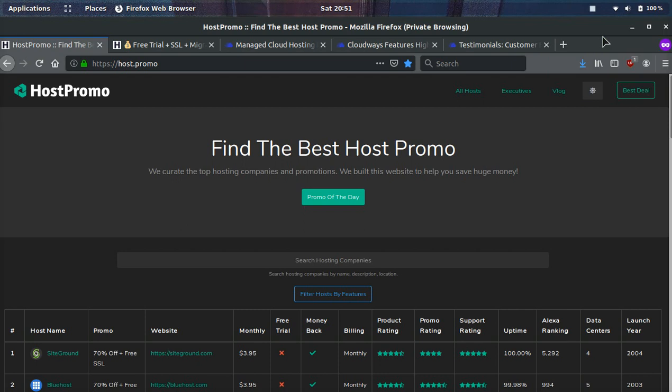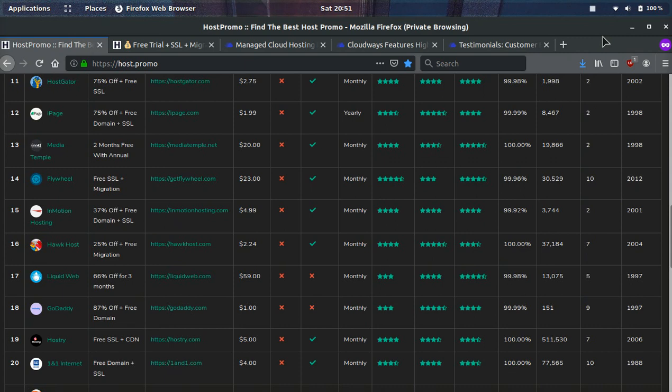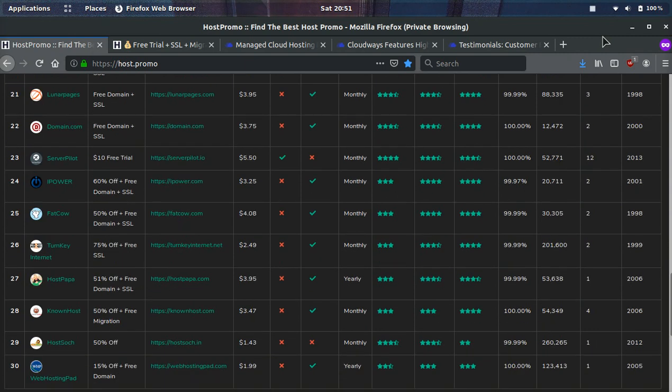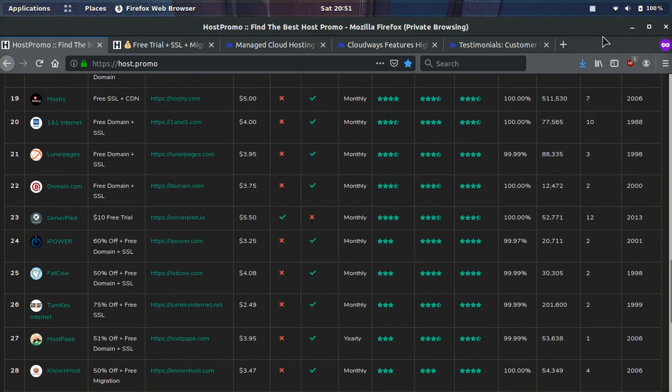Hey everyone, it's your boy Odin from Host.Promo and I'm super excited to be going over Cloudways and their promotion going on as well as reviewing their company.